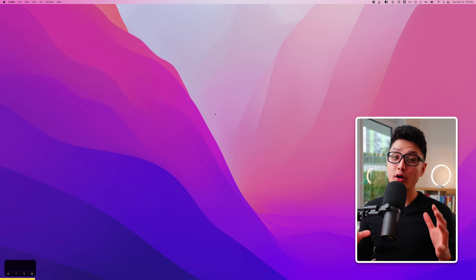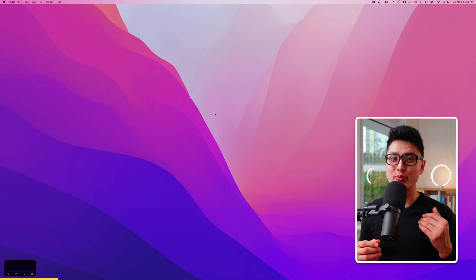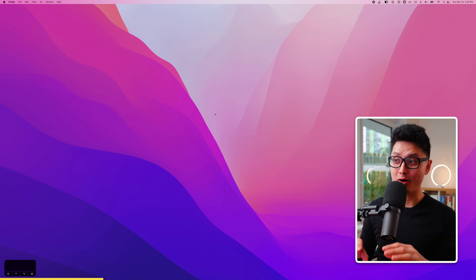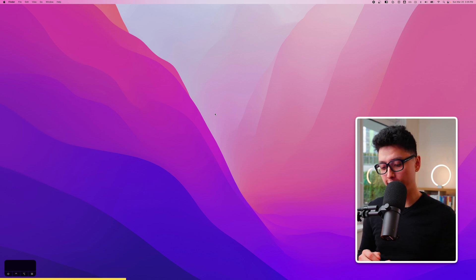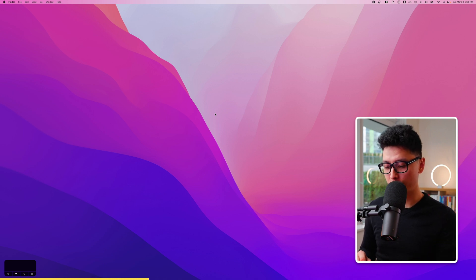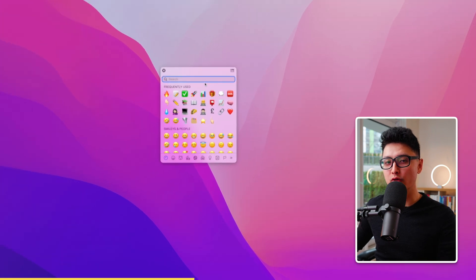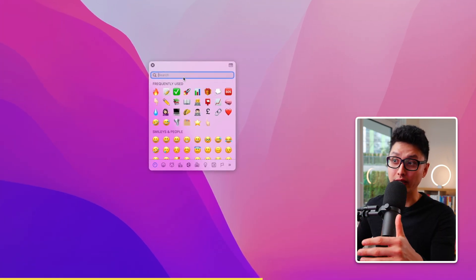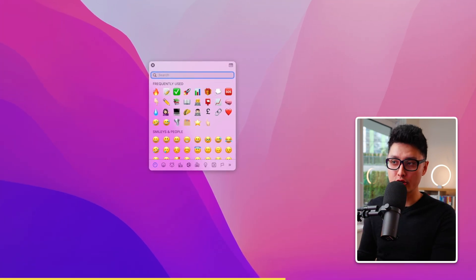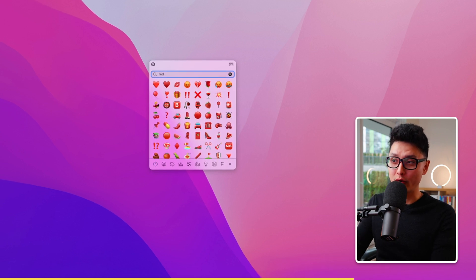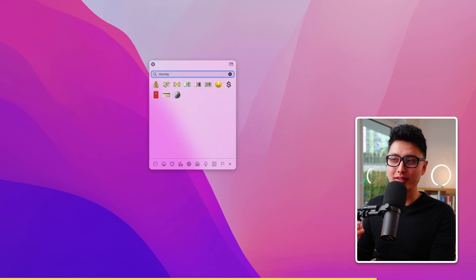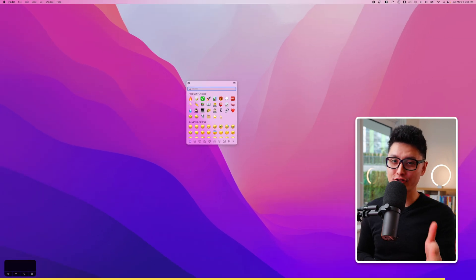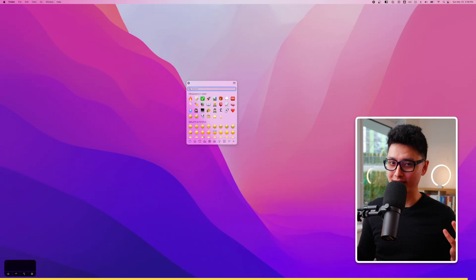Tip number six: I'm sure a lot of you know how to bring up the emoji keyboard on Mac. The shortcut is Control Command Space. Anywhere you want to type an emoji, bring out the keyboard this way. You can also search terms like 'red' and it will show all the red emojis, so you can quickly find and insert the one you want.